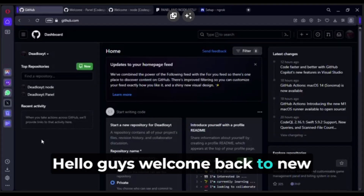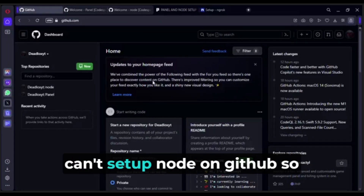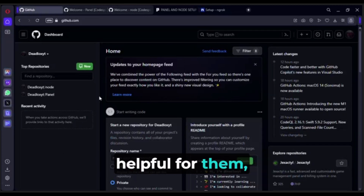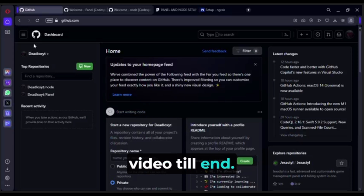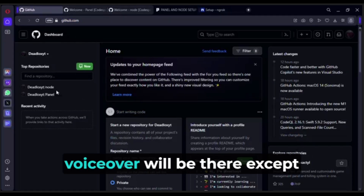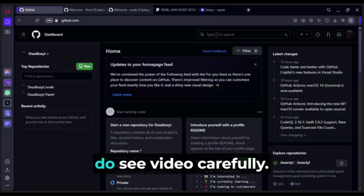Hello guys, welcome back to a new video. I saw there are some who can't set up node on GitHub, so this video will be helpful for them. In this video I show the setup in detail, so do watch the video till the end. As this is a long video, there will be no voiceover except at the start and end, so watch the video carefully.